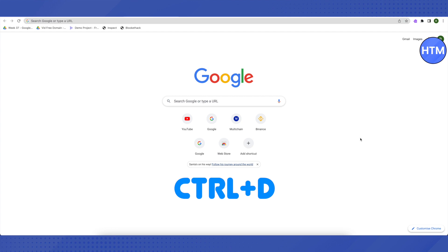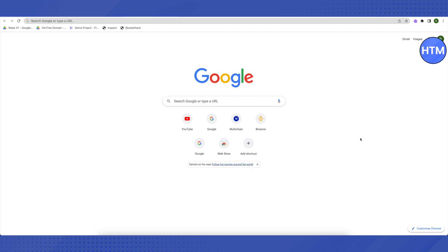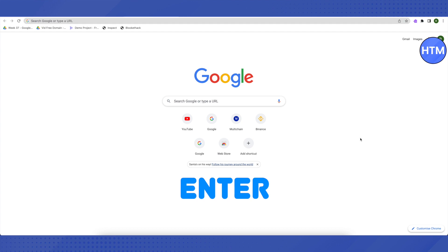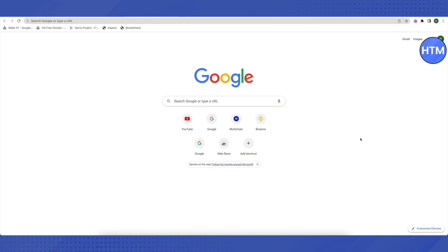Just press Ctrl+D on that screen, and then on the next screen you will have to press Enter. After that, it will ask you to press Space, but you don't have to do anything at all — just wait for a while and be patient, because it might take some time.